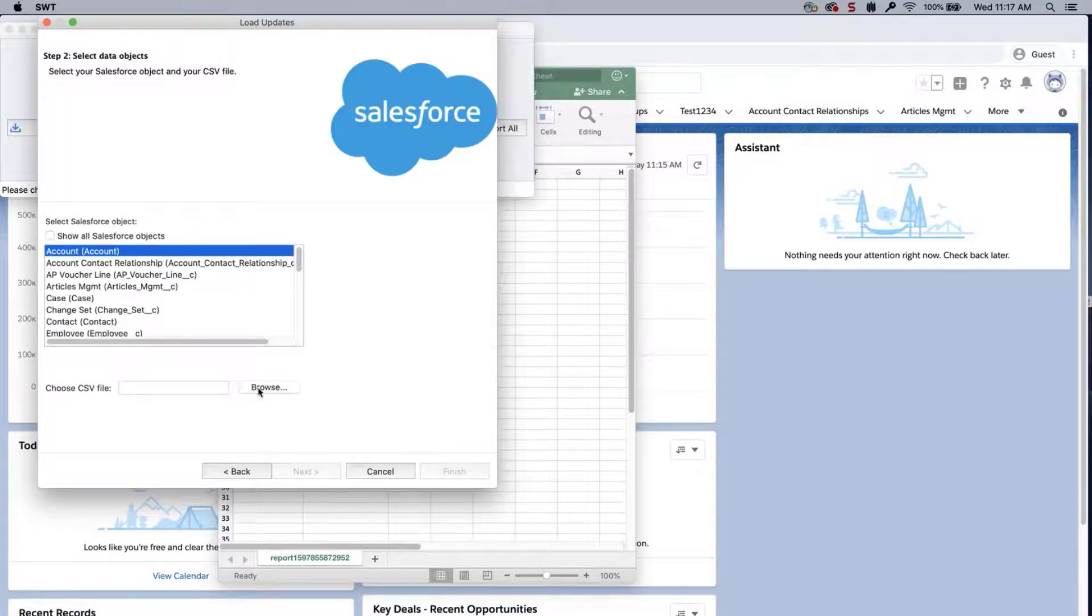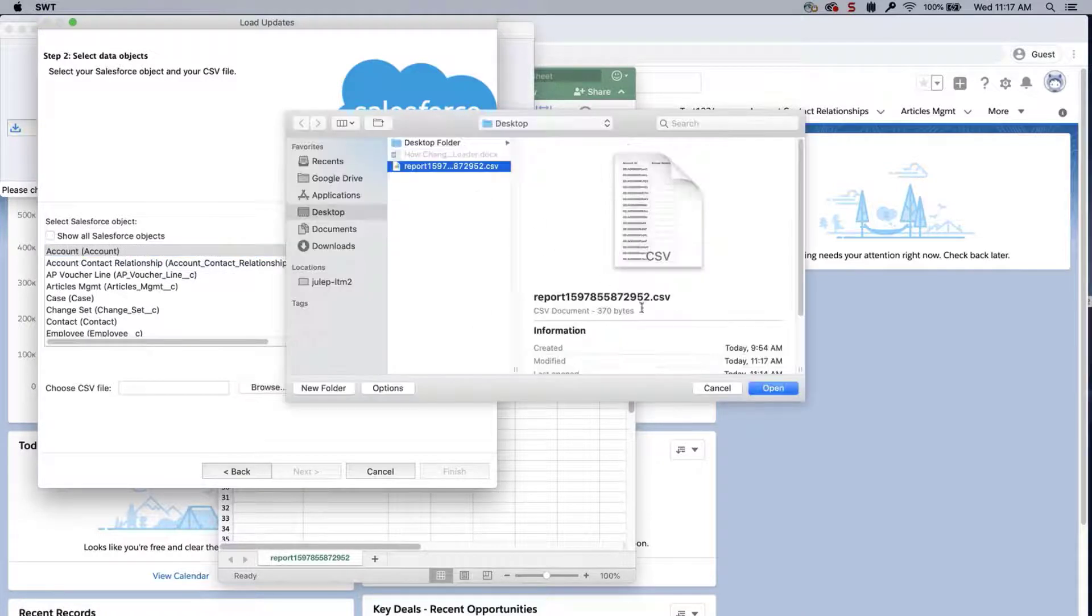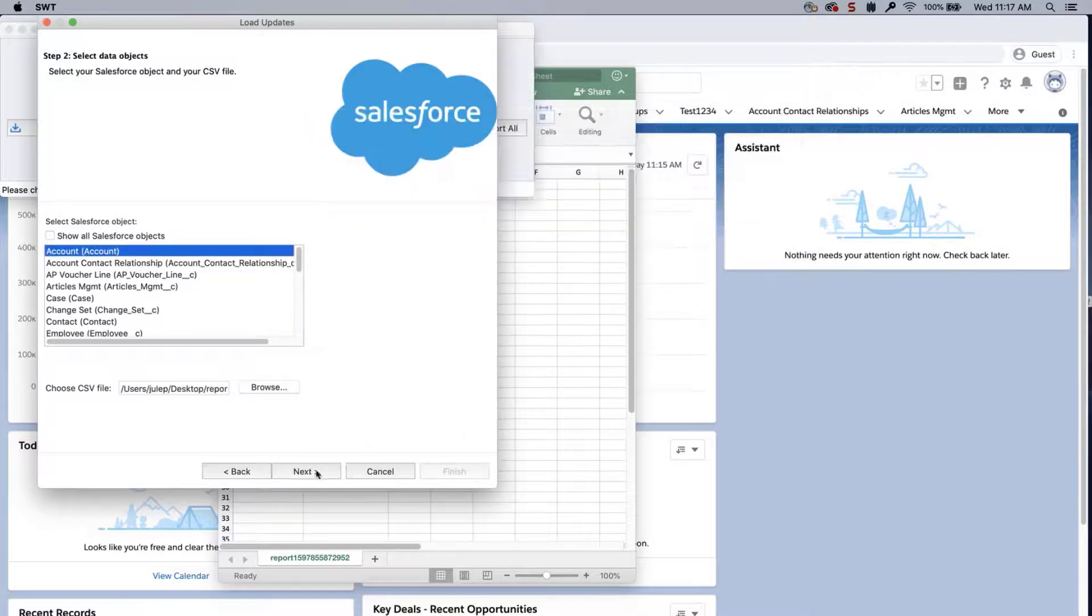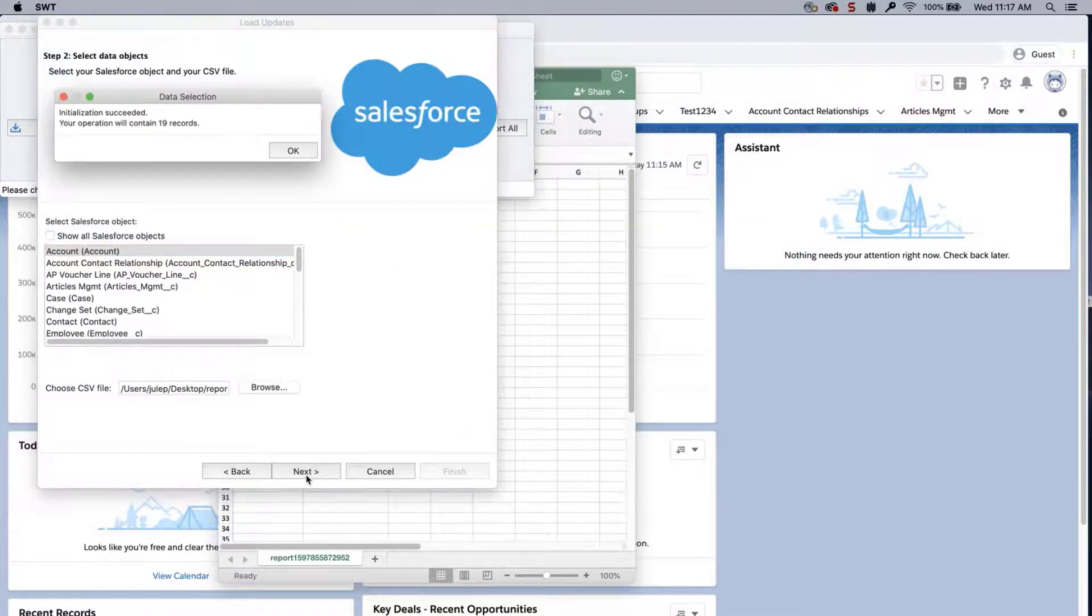On the same page, click Browse and add the report CSV file. Click Next and OK.